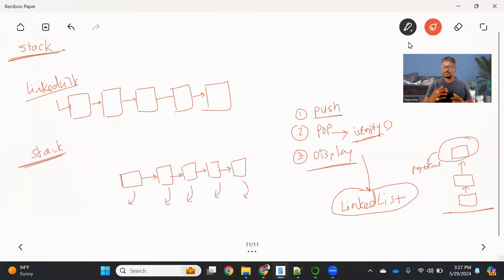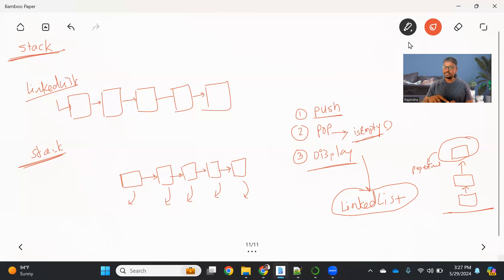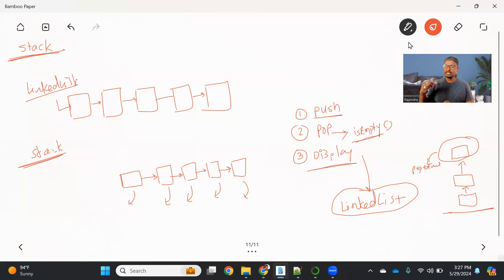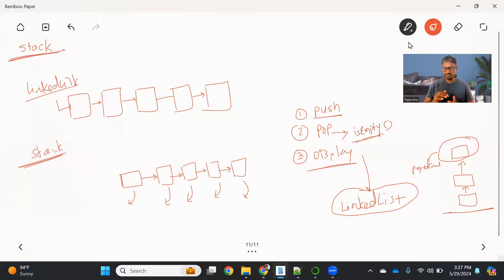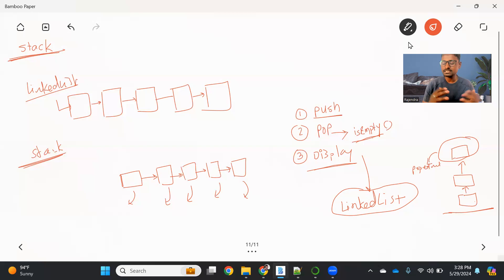Another important use case is function calls. In programming languages, we basically call multiple functions. When we call a function, we need to make sure we store all that function-related information. We can create a stack and put all the information about that particular function. Whenever the function execution is done, we can remove those details from the stack and continue from where we left off. There are a lot of such use cases for a stack data structure. Let's see how we can implement it practically.